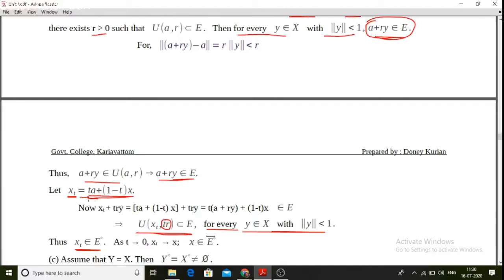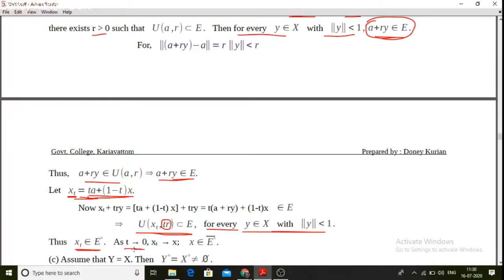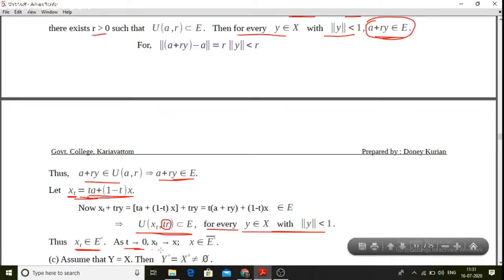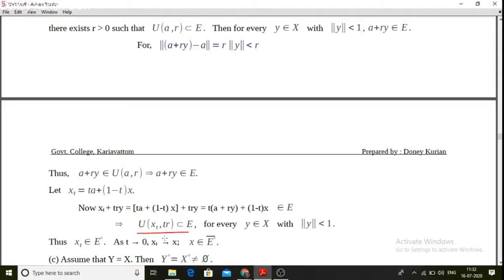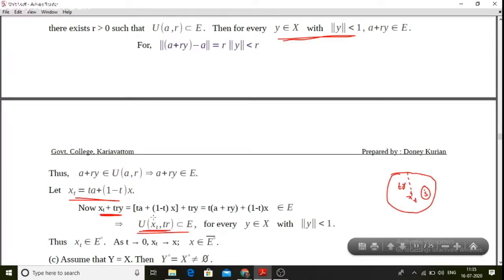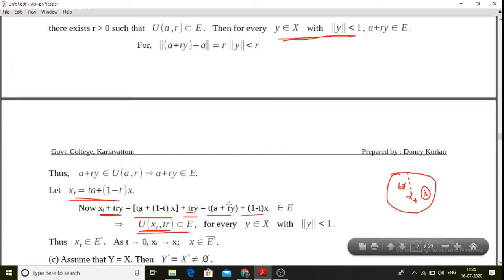As t tends to 0, x_t tends to x. Define x_t as t·a plus (1 minus t)·x plus t·r·y, which rearranges to t·(a plus r·y) plus (1 minus t)·x. This is a convex combination with coefficients t and (1 minus t), where a plus r·y is an element of e and x is in e.